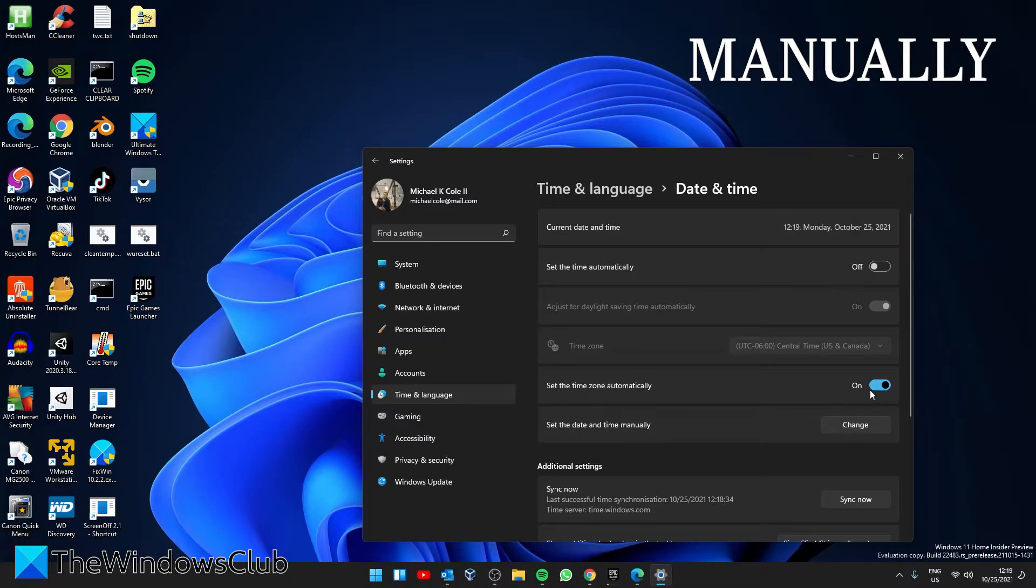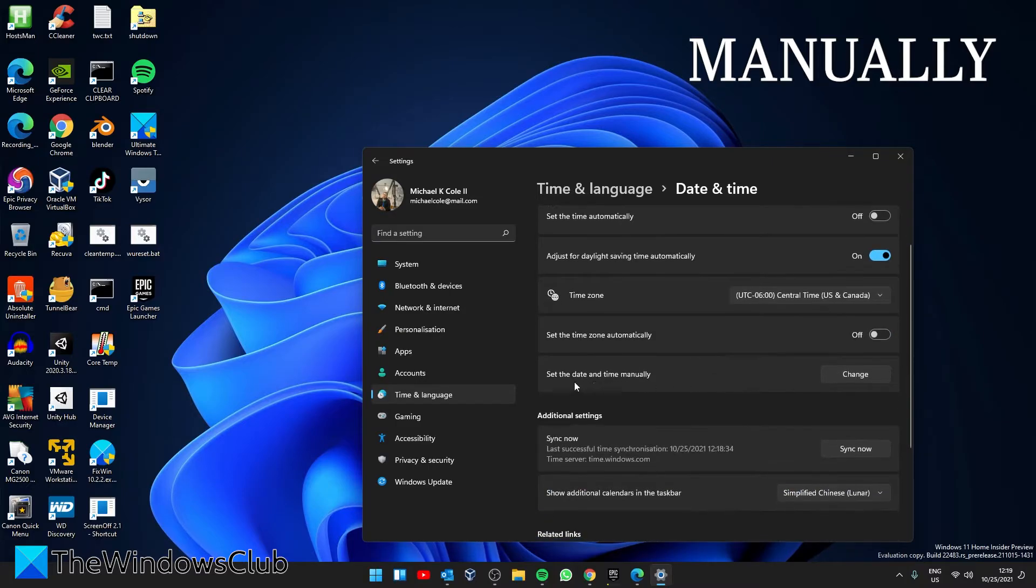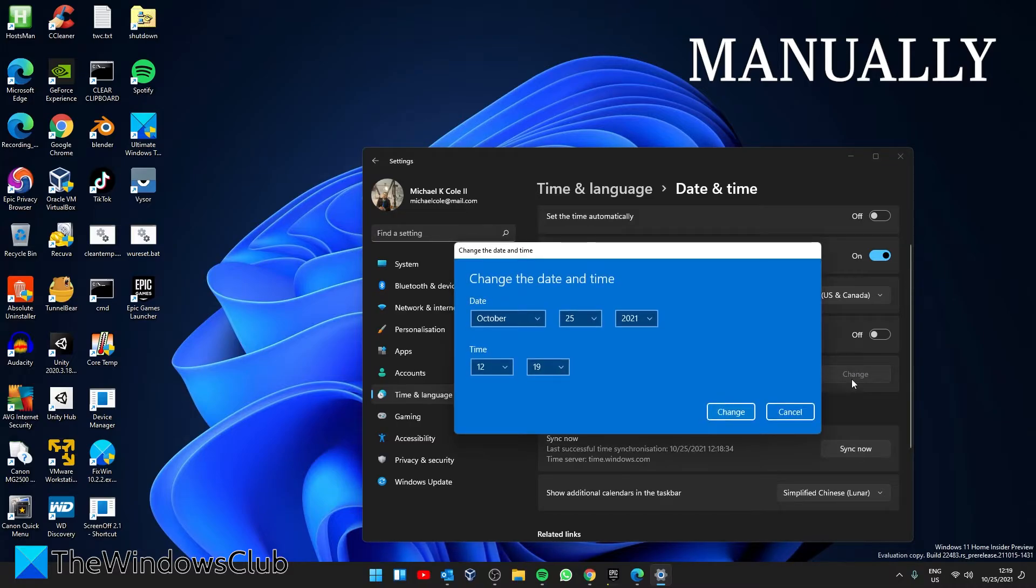When you see 'Set the date and time manually,' click on Change. Now set the time accordingly and click Change.